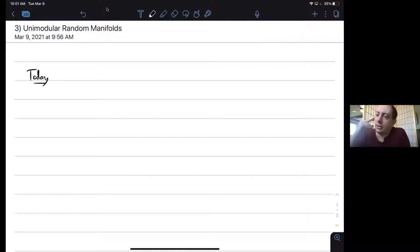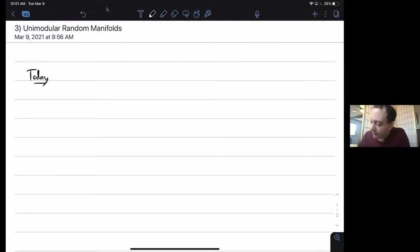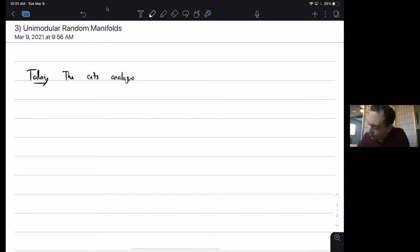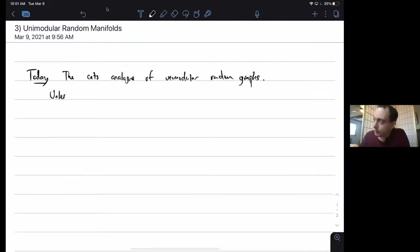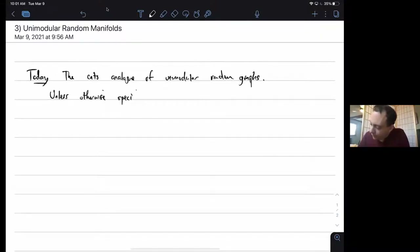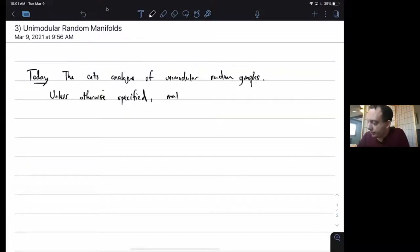If you've been attending Miklos's mini course, you saw him talk about unimodular random graphs. These are the continuous analog, and everything today is from a paper that I wrote with Miklos, which came out in 2016.